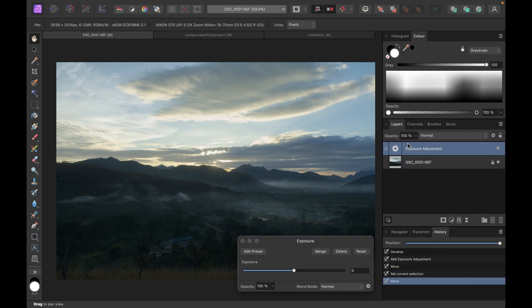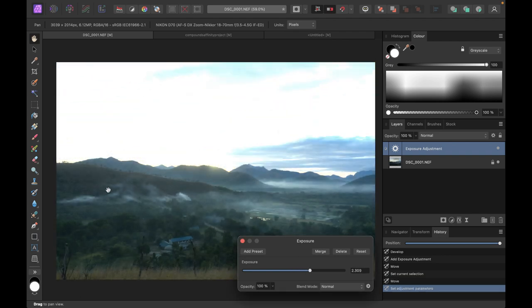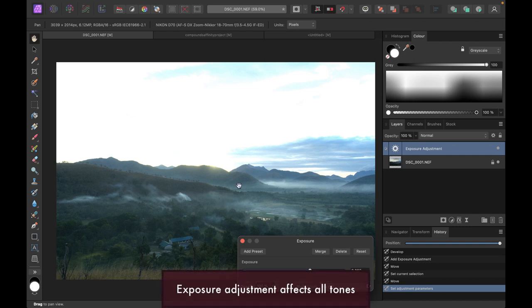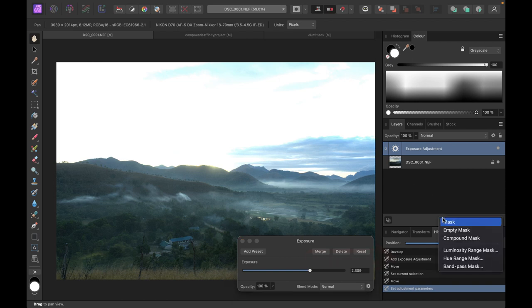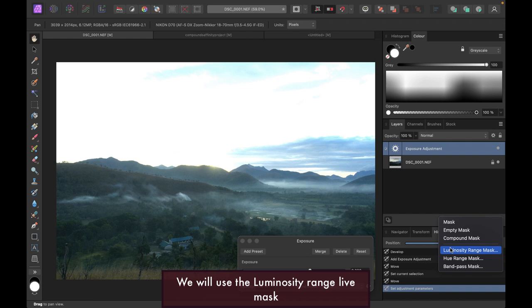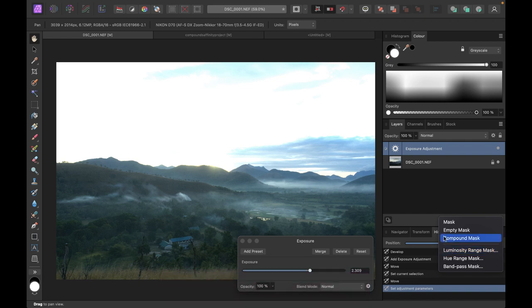Let's keep it at the top as default and adjust the exposure to our liking. It worked pretty well exposing the foreground, but of course it blew out the sky, which is not what we want. So we need a mask to mask out the sky. We're going to add in a luminosity range mask because the foreground is pretty dark.